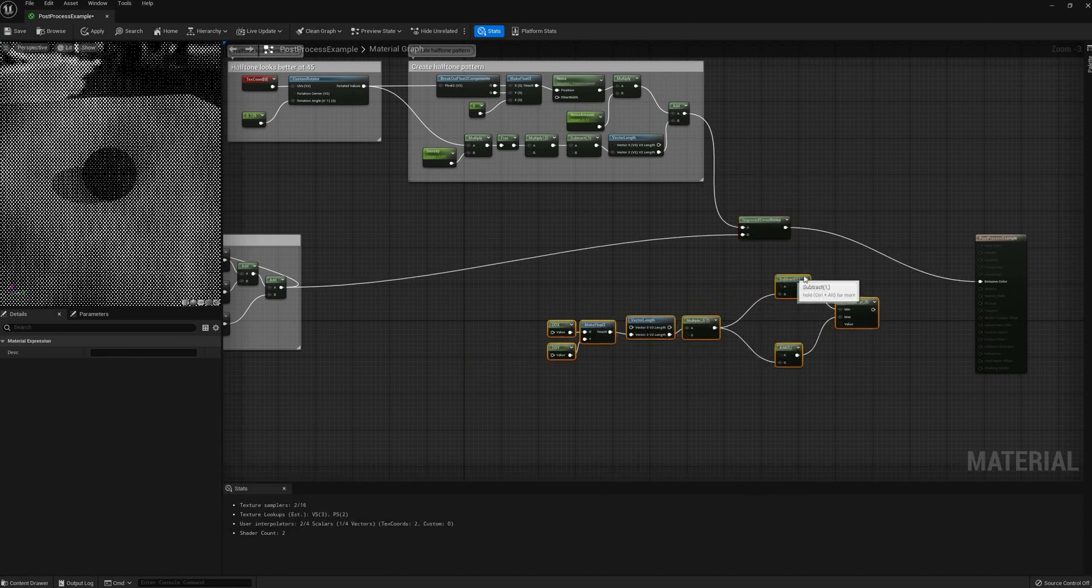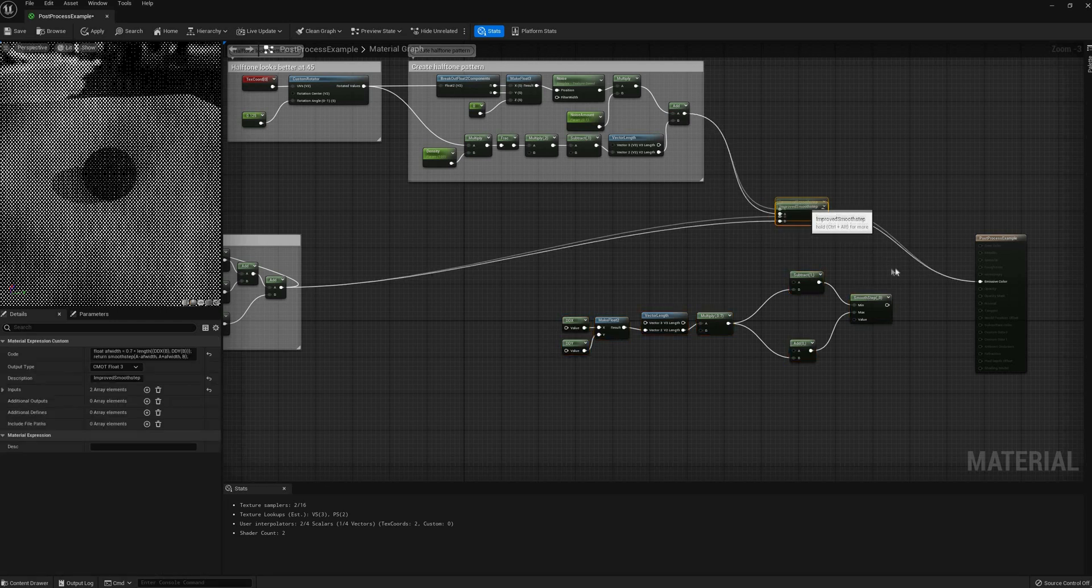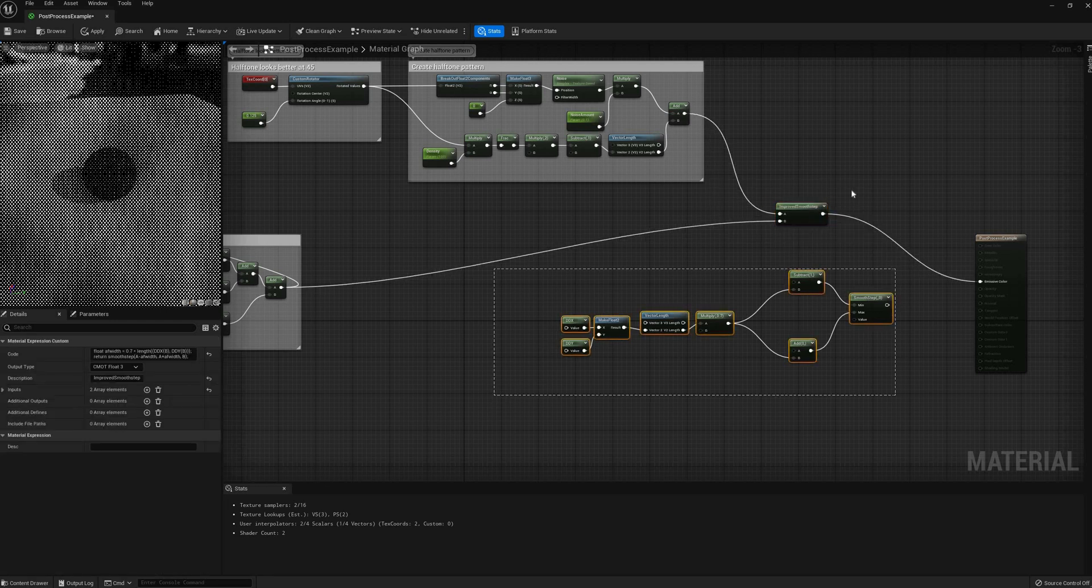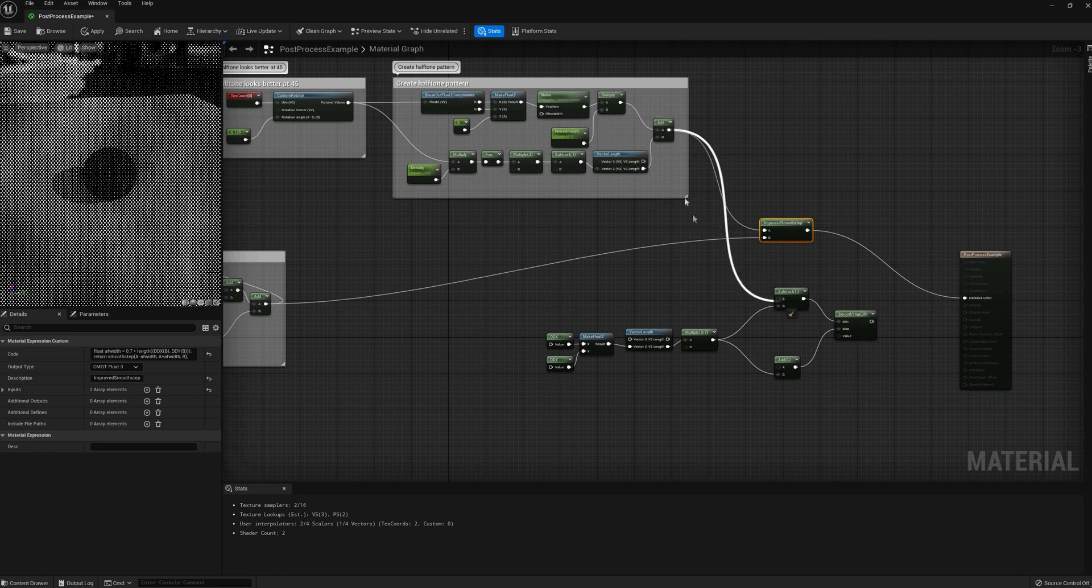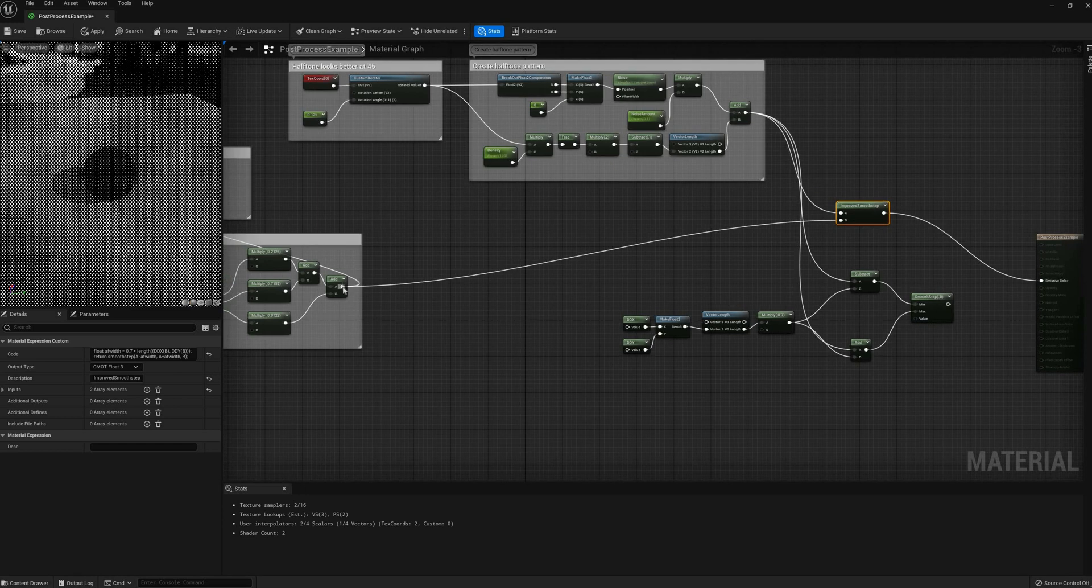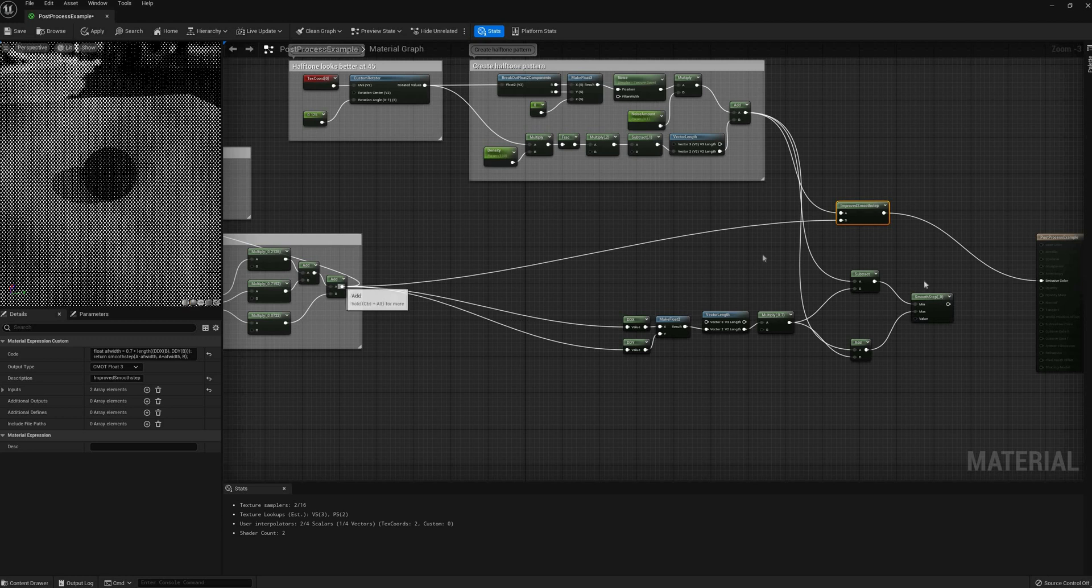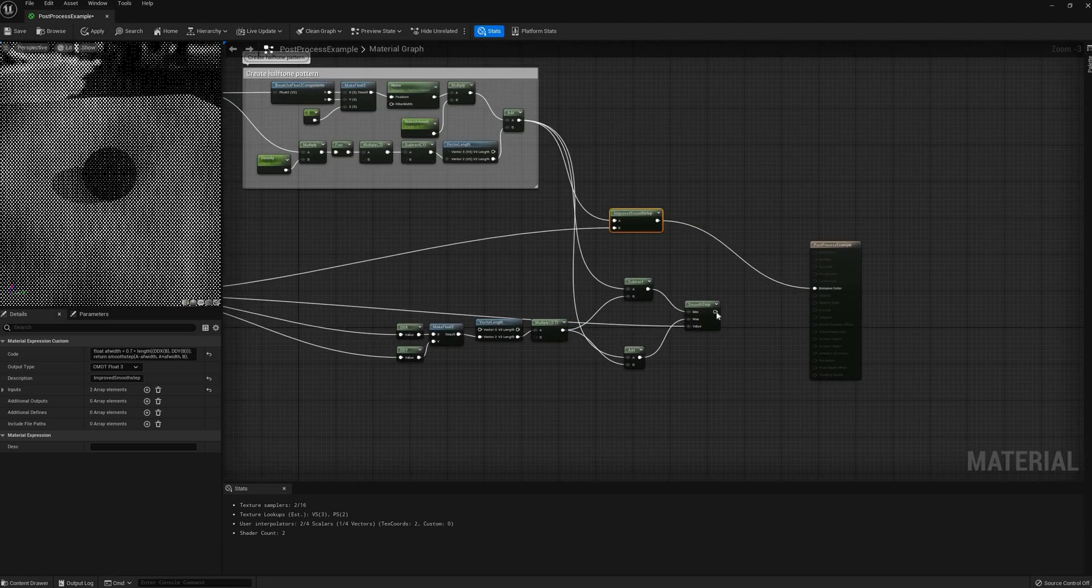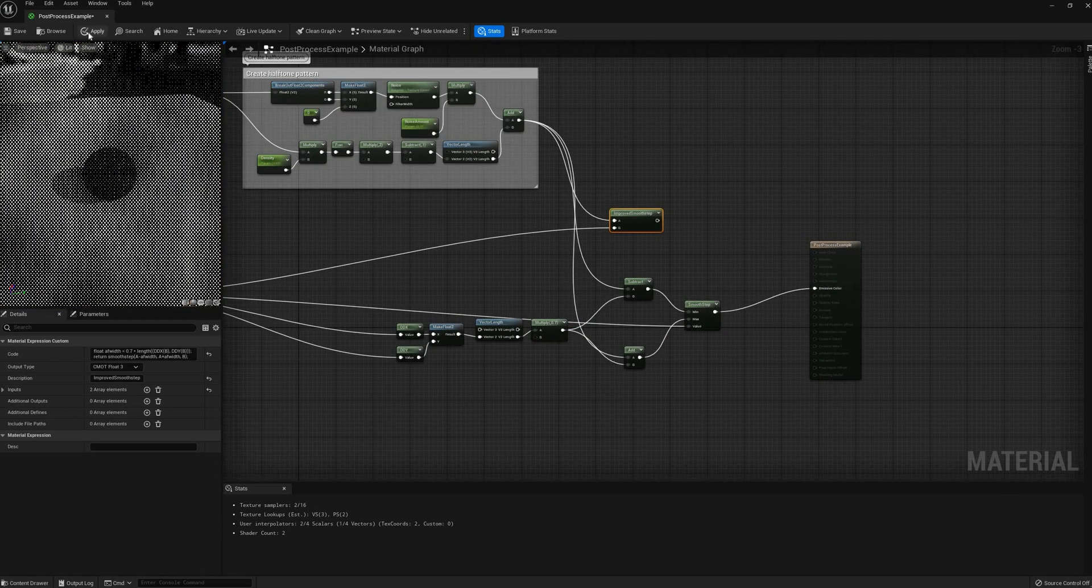I'm taking the pattern and, on one side, adding the length of the derivatives, the vector formed by ddx and ddy. On the other I'm subtracting that same vector. Those two will be the upper and lower edges of a smooth step, and the original brightness value, the input.